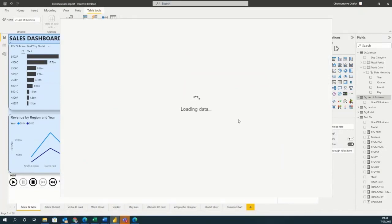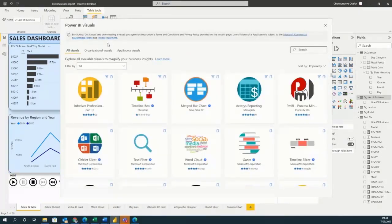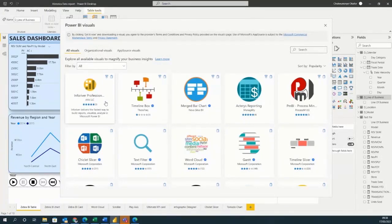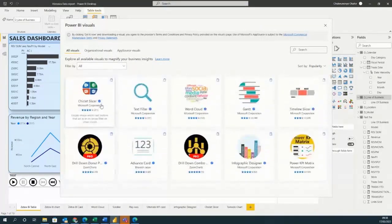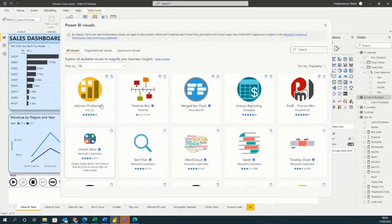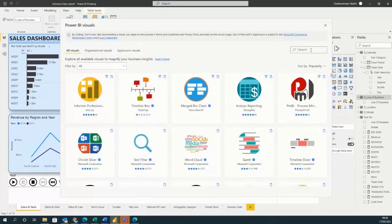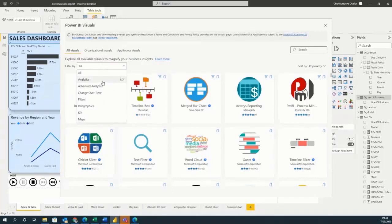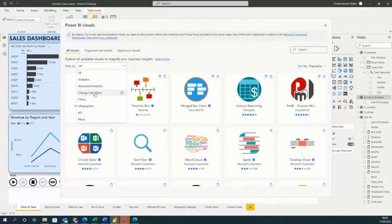Once you click on get more visuals, it takes you to your Power BI Marketplace or App Source. You can see Microsoft App Source with a lot of visuals. You can search, and results are also filtered by analytics, advanced analytics, change over time, filters, infographics, KPI, and maps. So if you want a visual that tells a story about change over time, you can use that filter.